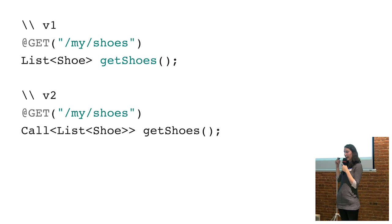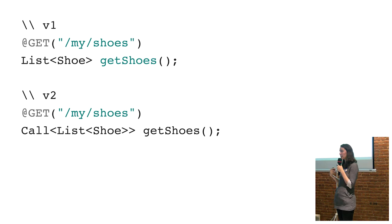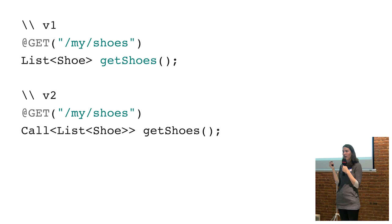You would have to write a second call for the same endpoint in order to make it asynchronous. You'd have to pass in a callback object. By making this change and returning a call object for every endpoint.